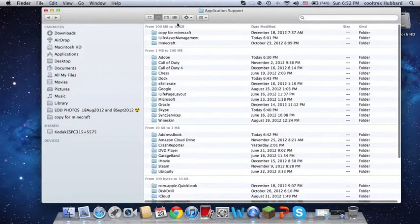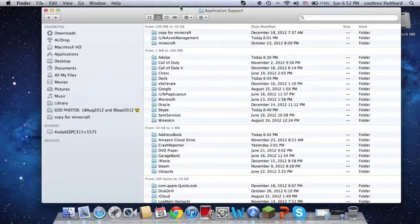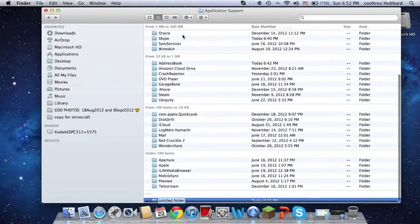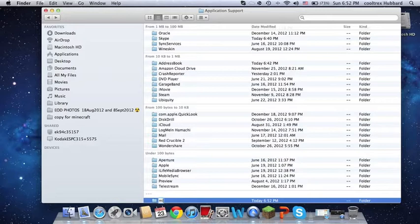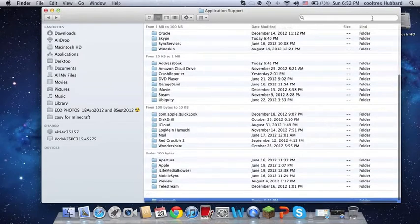What you want to do for mods is create a new folder. I renamed my original Minecraft folder copy for Minecraft, just so I can do this mod for Minecraft. So you want to do Command-Shift-N, and that makes a new folder. You want to call that folder Minecraft — M-I-N-E-C-R-A-F-T. Enter. That is now your Minecraft folder.